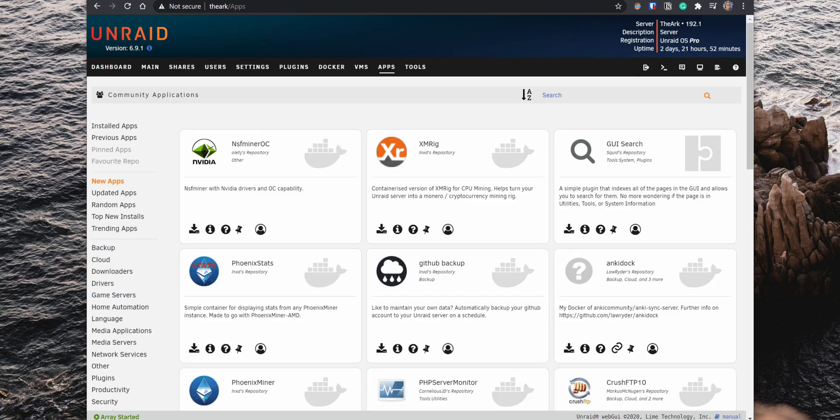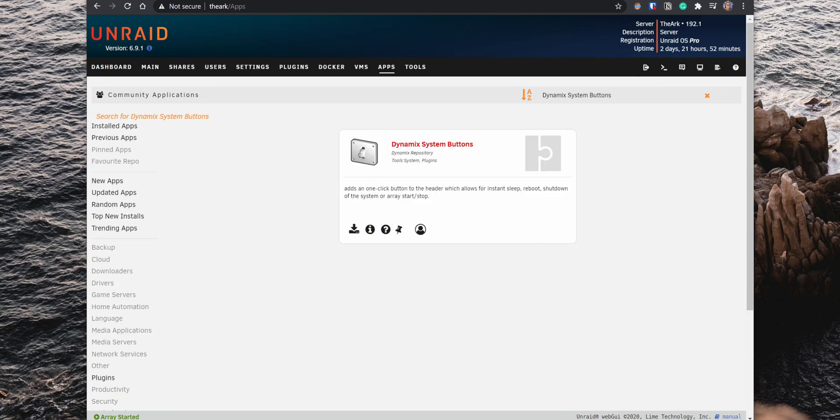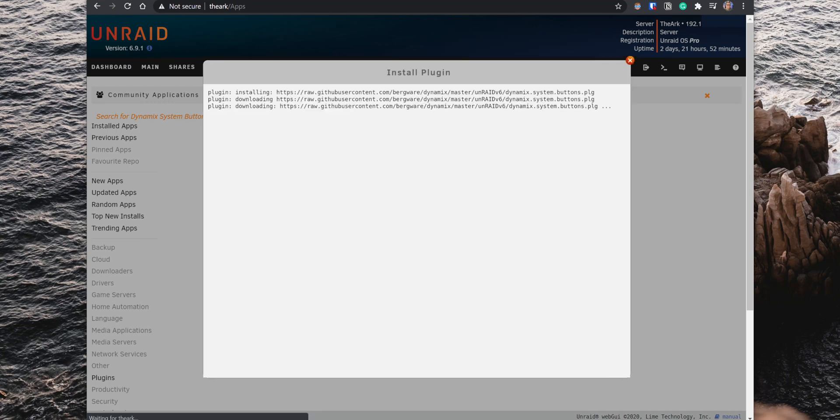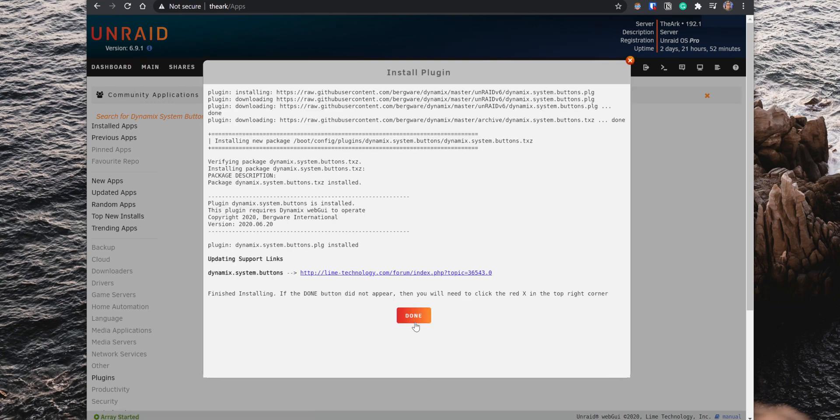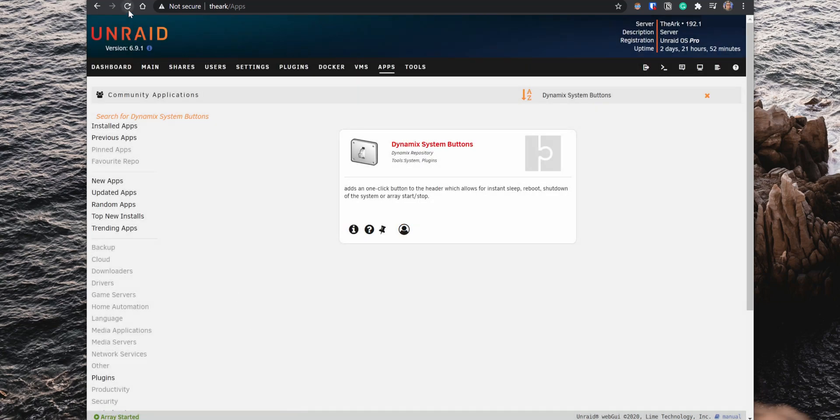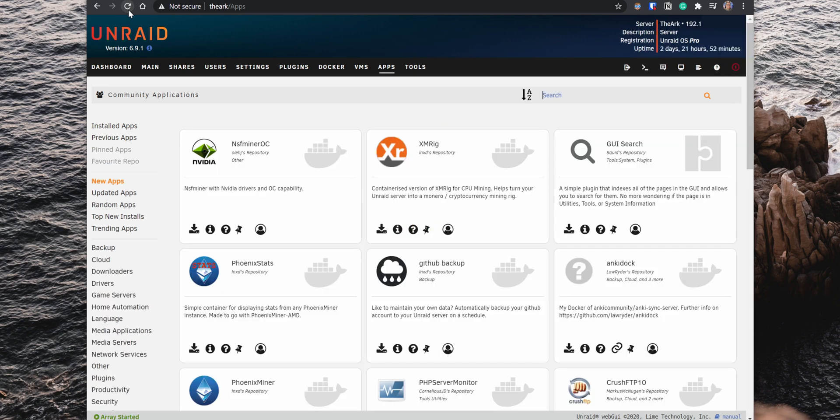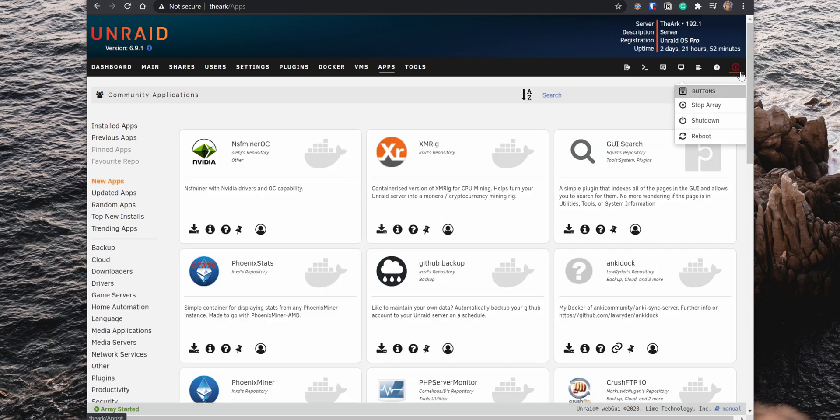Next, we have the System Buttons Plugin, a very convenient plugin because it provides shortcuts to stop the array, shutdown and reboot the Unraid server. After you install the plugin, refresh the page and the System Buttons will now be available on the right side of the menu bar.